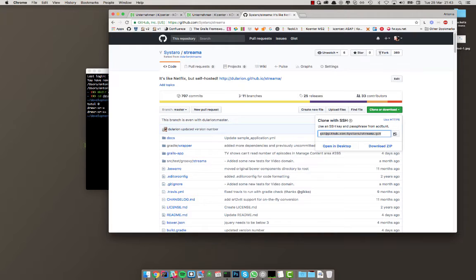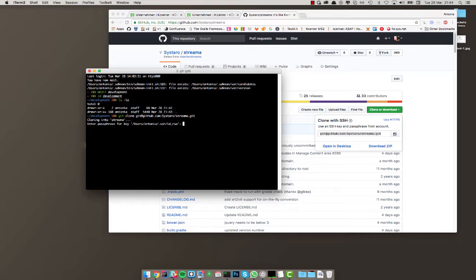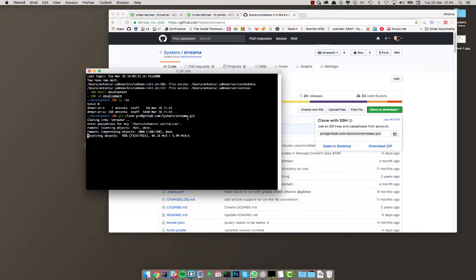Here's the clone URL. There's an HTTPS URL, but I personally prefer the SSH URL because I have SSH set up. If you don't plan on committing, you might as well use HTTPS. SSH is my preferred way. So what you want to do is run 'git clone' and then the URL. In my case it's asking for my SSH key — that's fine.